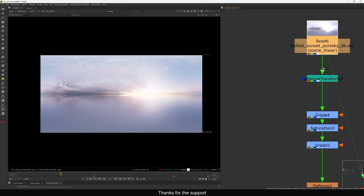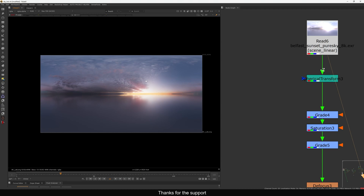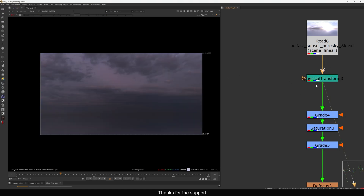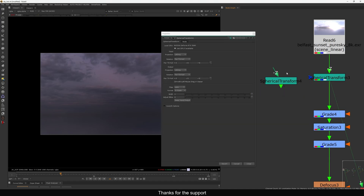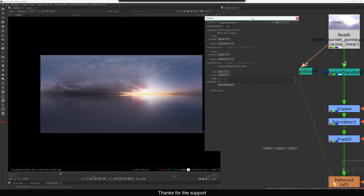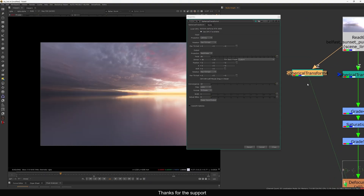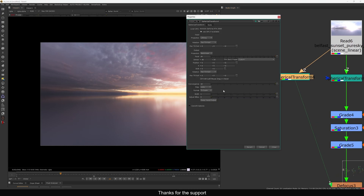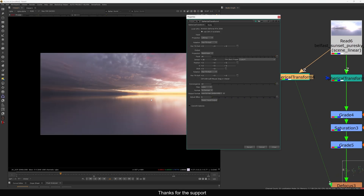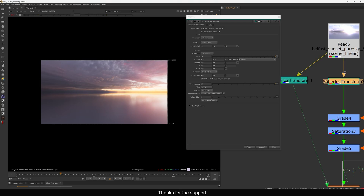This HDR is a 360 image — you can see it's bending and curving, so we need to apply it on a sphere and render through a camera. Instead of doing that, we can use the spherical transform which does exactly the same thing. By default, the input is lat-long and the output is also lat-long, so we change the output to rectilinear. Now you can see this is looking very good. We also need to change the scale to format so we have the correct resolution.